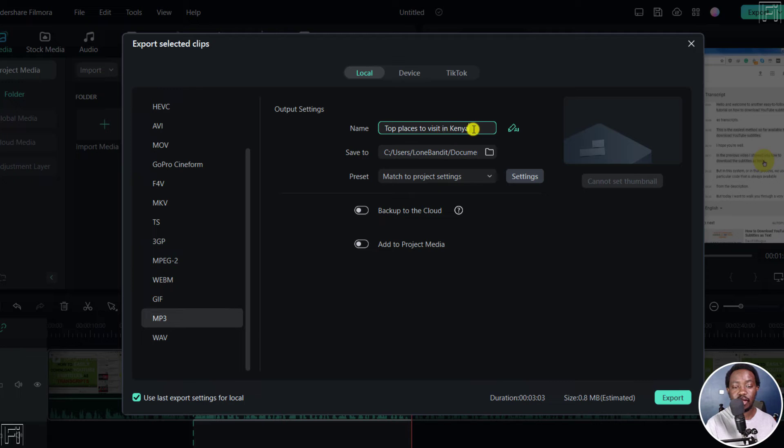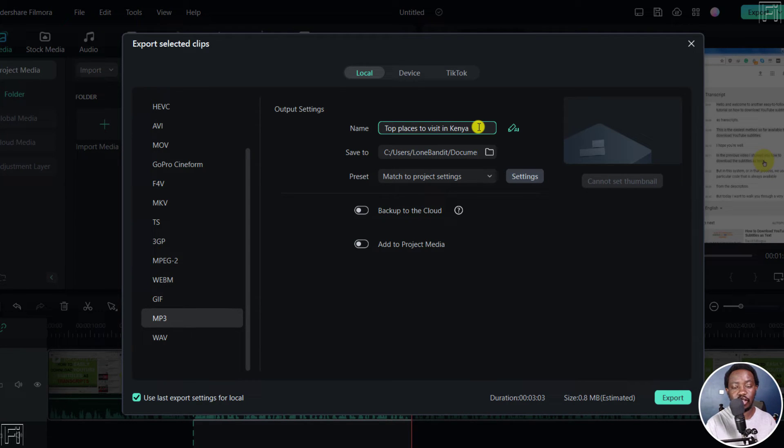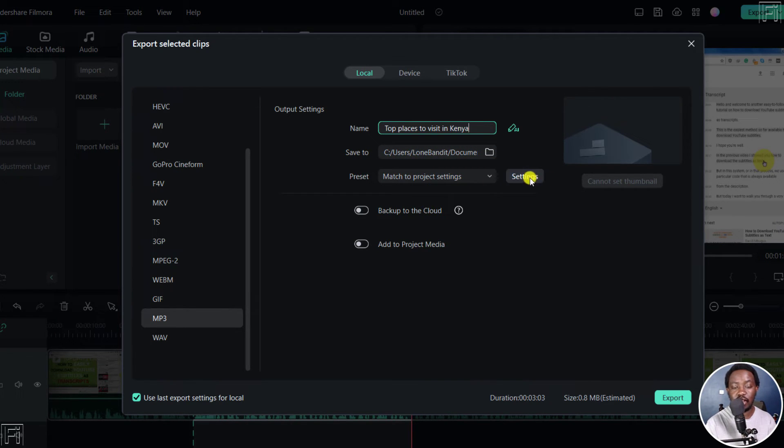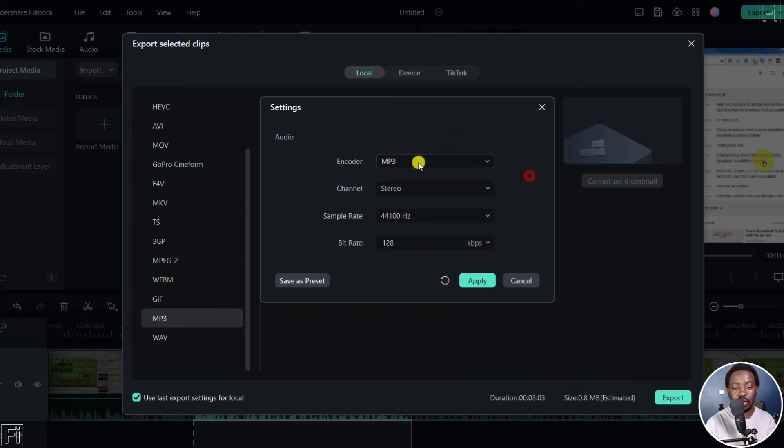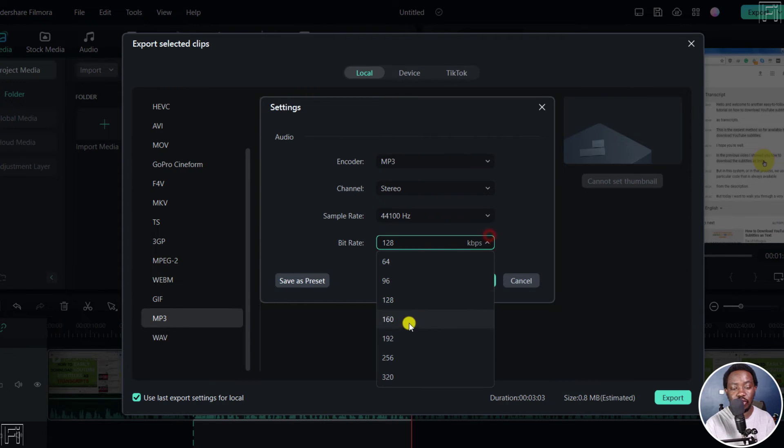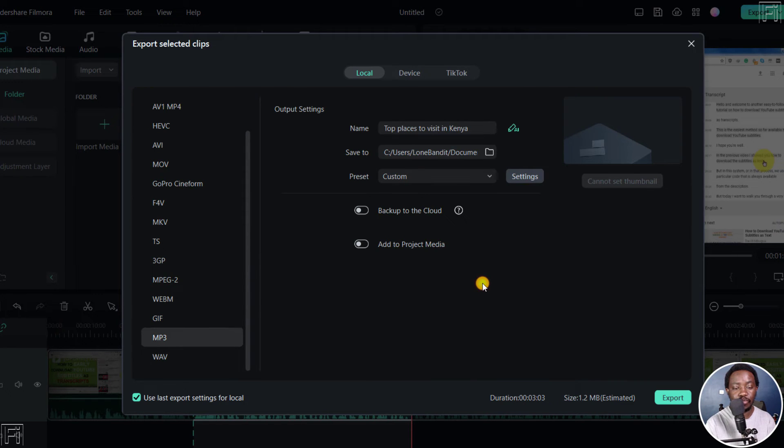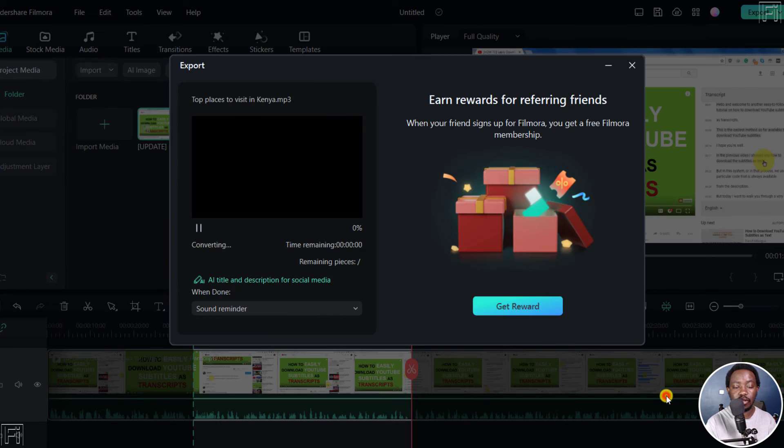And then from here, you can title your audio the way you want it to be. You can actually indicate how long it is. And then you go where you want to save it. And then you can check on the settings. Maybe you decide you want it to be about 192 kbps. That looks okay. And then click on apply. And then if you're satisfied with this, click on export.